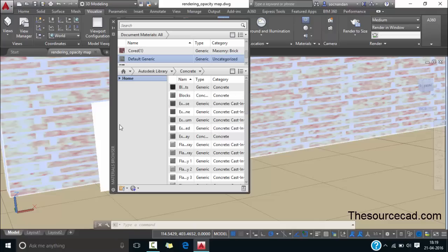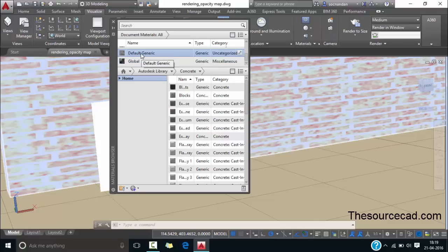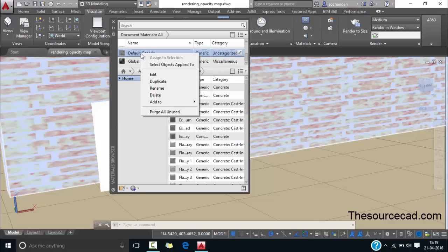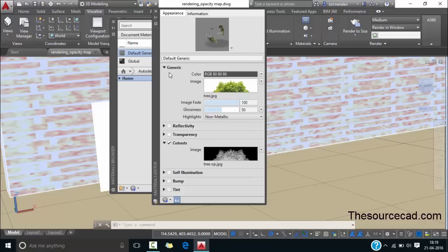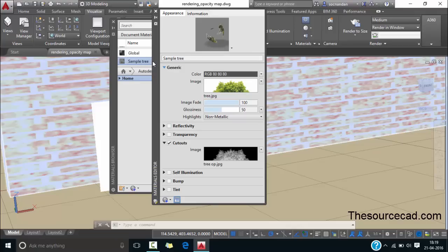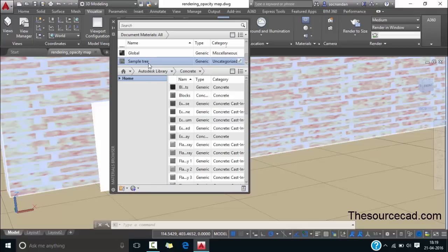Now we have added the default material here. In order to make it more clear you can rename it as well. Let's right click select edit and now let's name it. I'll name it as sample tree and now let's close it. Here we have the sample tree.